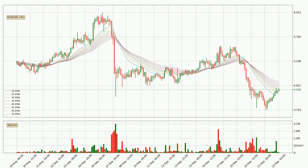Looking at the three-hourly exponential moving averages, we can see that the price is situated in the three-hourly ribbon, so it is yet to be seen if the price can break the resistance currently at around 4.55. The ribbon is relatively spread out so the resistance should be considered.